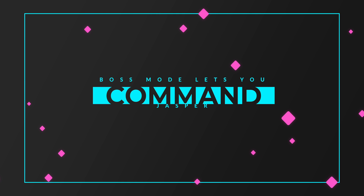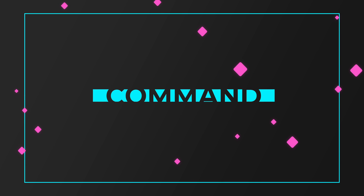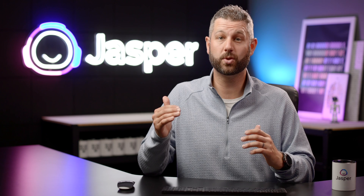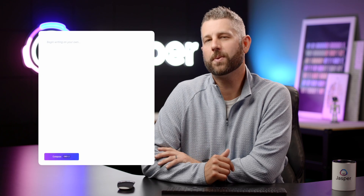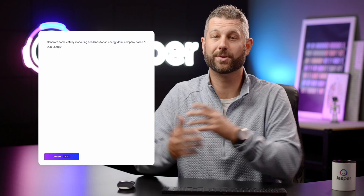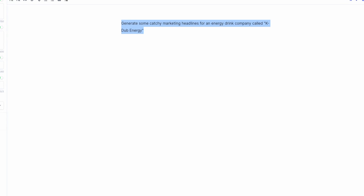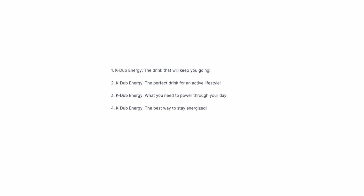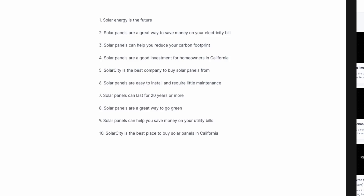One of the most amazing ways to work with Jasper in boss mode is to give him commands like you would if you were talking to a person sitting next to you. Jasper generates some catchy marketing headlines for an energy drink company called K-Dub Energy. Then when you run that command, Jasper reads the text and understands it just like a person sitting next to you would. Jasper understands an infinite amount of commands. How awesome is that?